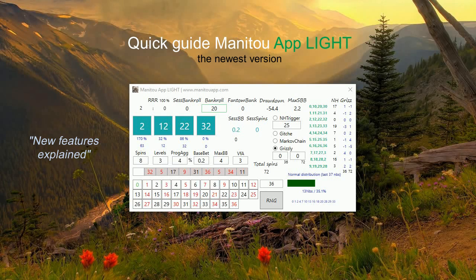Hi guys, this is a quick guide for Money2App - the newest version of the app. I will not explain today how to enter numbers or the basics of money management, because I already explained that in the first quick guide on how to play with Money2App lite.